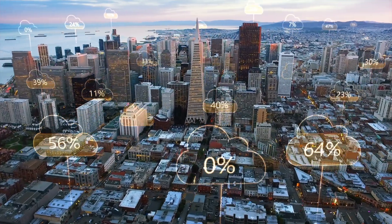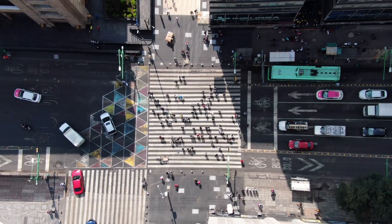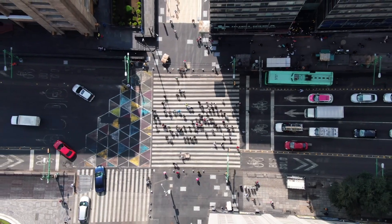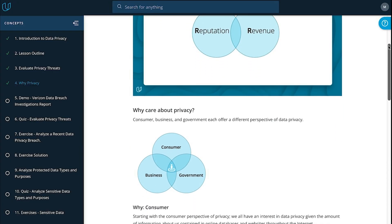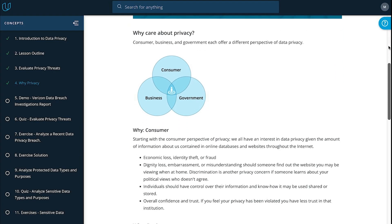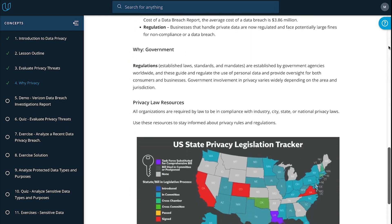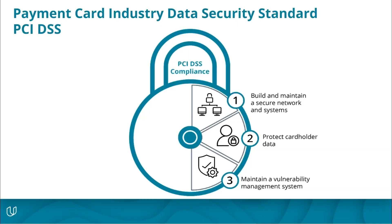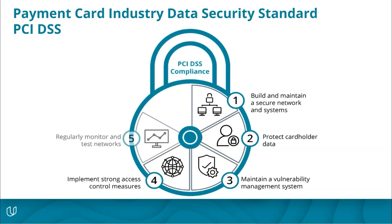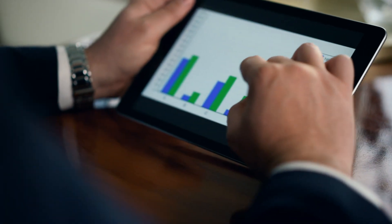It is imperative organizations have the right mindset when it comes to their customers and clients' personal data. With Udacity's new Data Privacy course, students will understand the core foundations of data privacy from both a business and practitioner perspective, and will be positioned to help their organization strategize to ensure their data is safe.